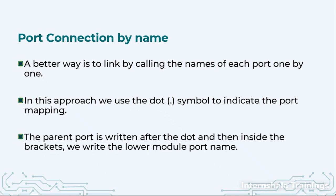So we will start with dot, write one variable name, then inside the brackets we will write the other port name. How to do it? Let us have another example for the same.